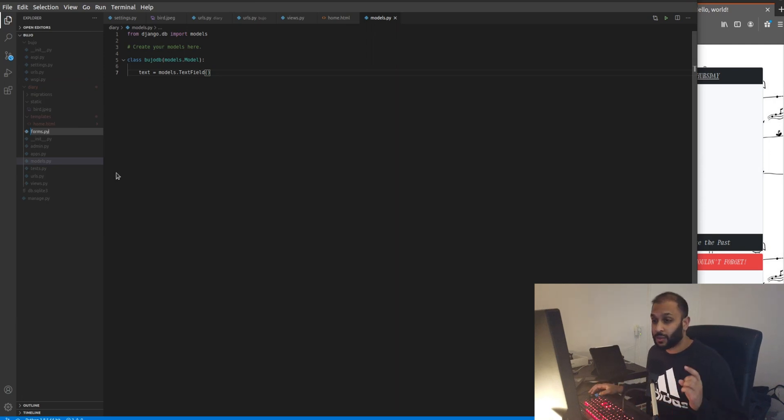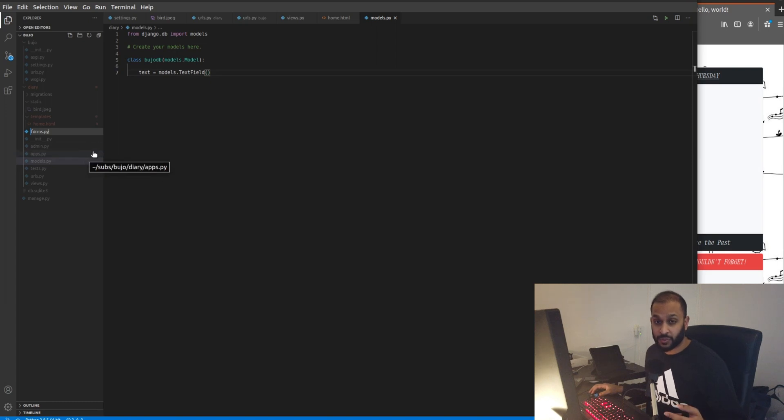Bear in mind guys, you need to create a new file called forms.py to make use of Django forms.